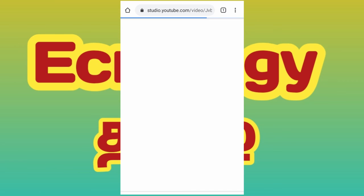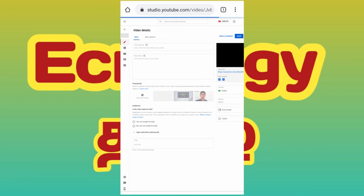If you want to like this video, please like and share it. Please like and subscribe to our channel. Click the bell button and hit the notification button.